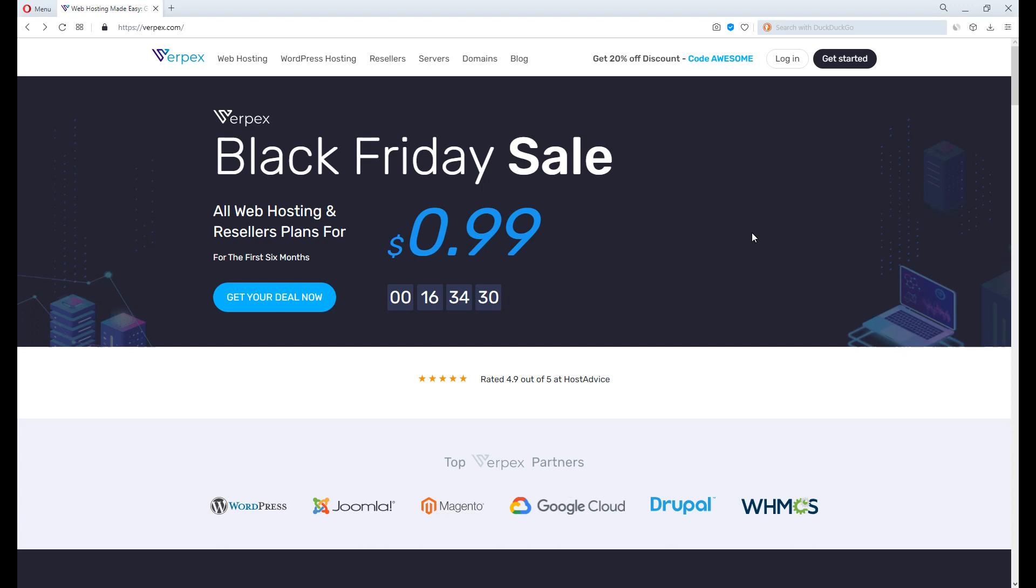For those who are looking to know more about Virpex, I have created a review video of it. Make sure to check it out. Overall, Virpex is a somewhat new web hosting company with excellent performance.